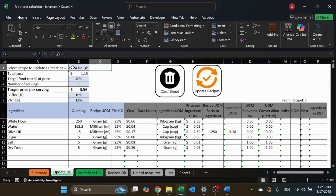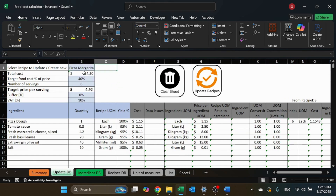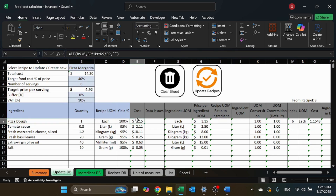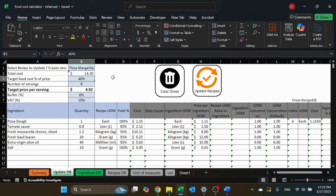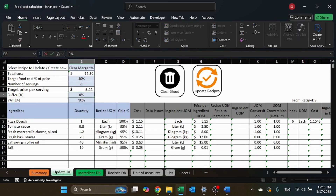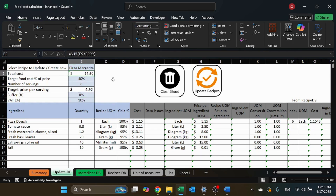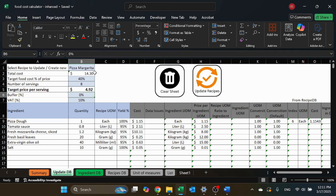I changed to pizza dough and everything changes — it's pulling the data from the recipe database. When you change recipes, it pulls all the information showing you all the ingredients, quantities, and cost for each line. You can also define the target price for the food, number of servings, a buffer, and a VAT — to increase the price to include VAT or a buffer if you want. The total cost is $14.30, with a 40% food cost and 8 servings, so one serving will cost $4.92.